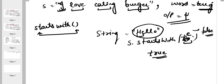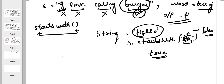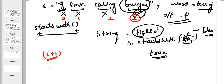So here we check for each word whether it starts with 'burg': 'I' starts with 'burg' — no; 'love' — no; 'eating' — no; 'burger' starts with 'burg' — yes, we found it. We return the position, not the index. Since the indexes are 0, 1, 2, 3, we return i plus 1 instead of i.